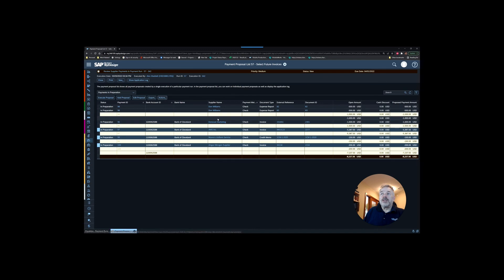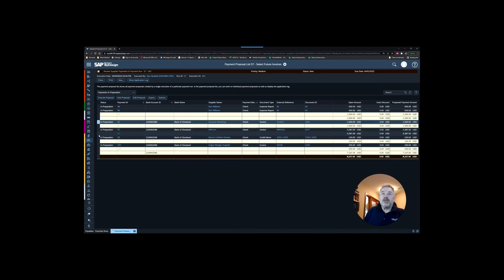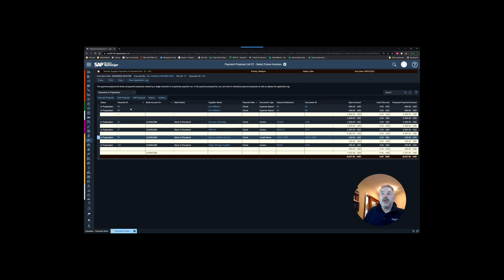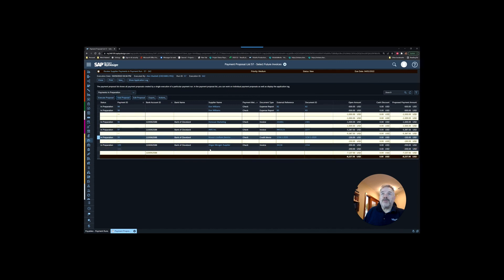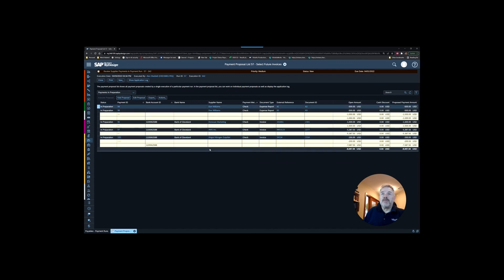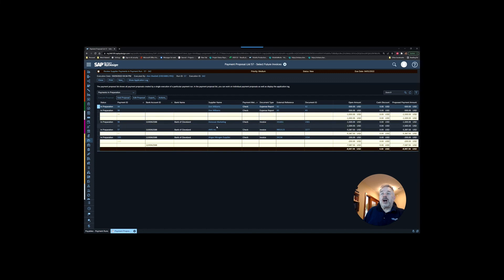I'll also just point out that if you do want to take something off the payment run, it's simply a matter of highlighting the row and choosing to void that proposal. We for example could take Monroe's Uniforms off this payment run.